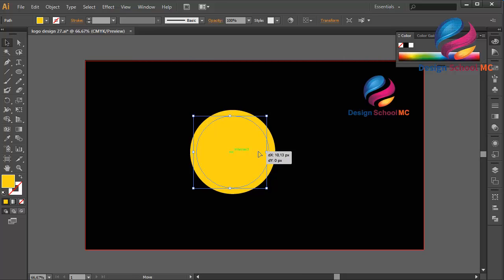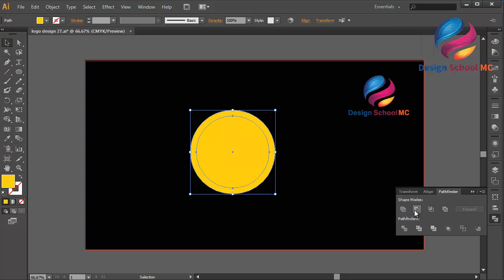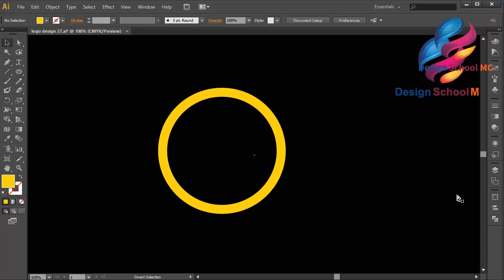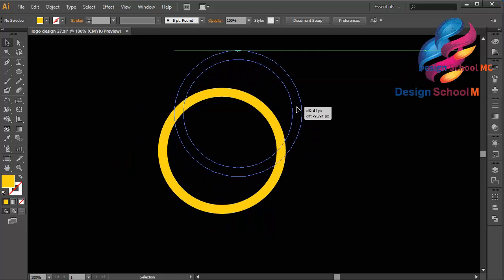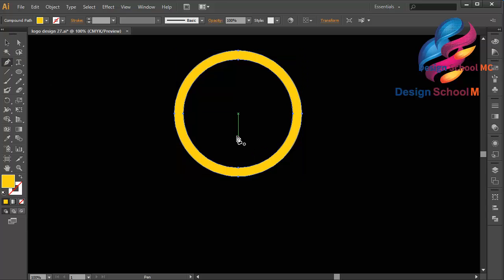Select this circle and cut the circle using the small circle — go to Pathfinder and click Minus Front. Zoom in, put on the top, and select the pen tool over here and create an object like this.